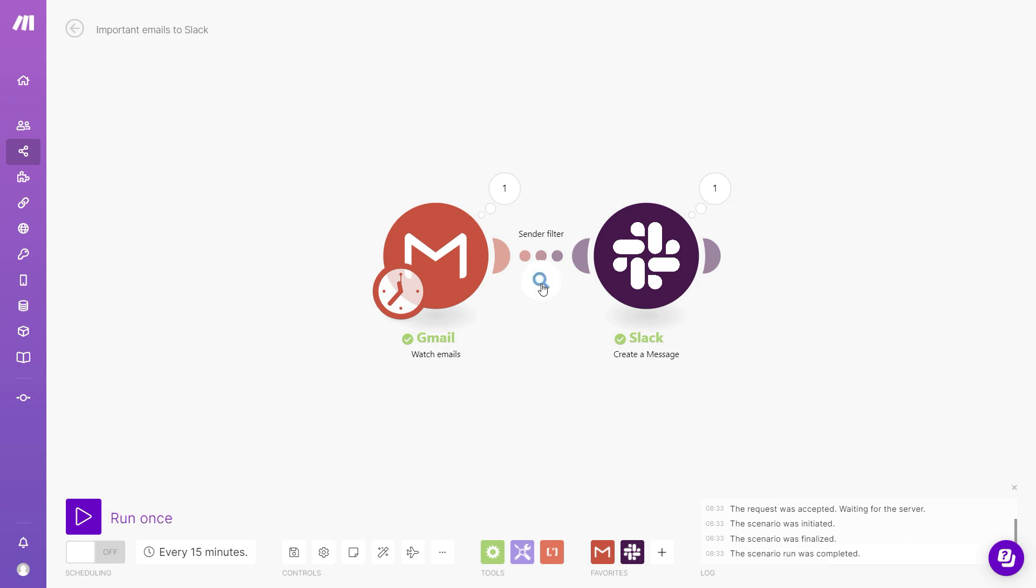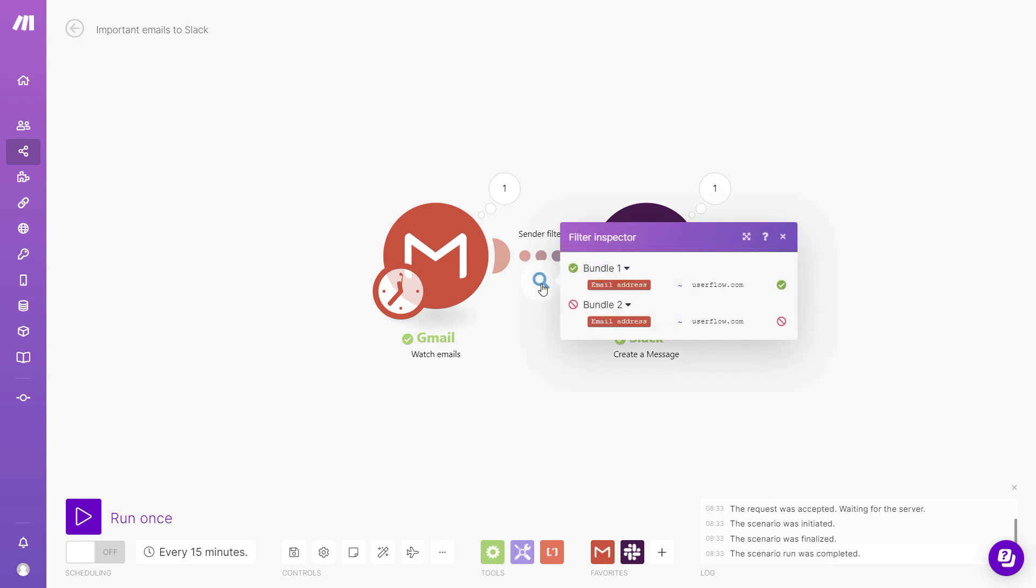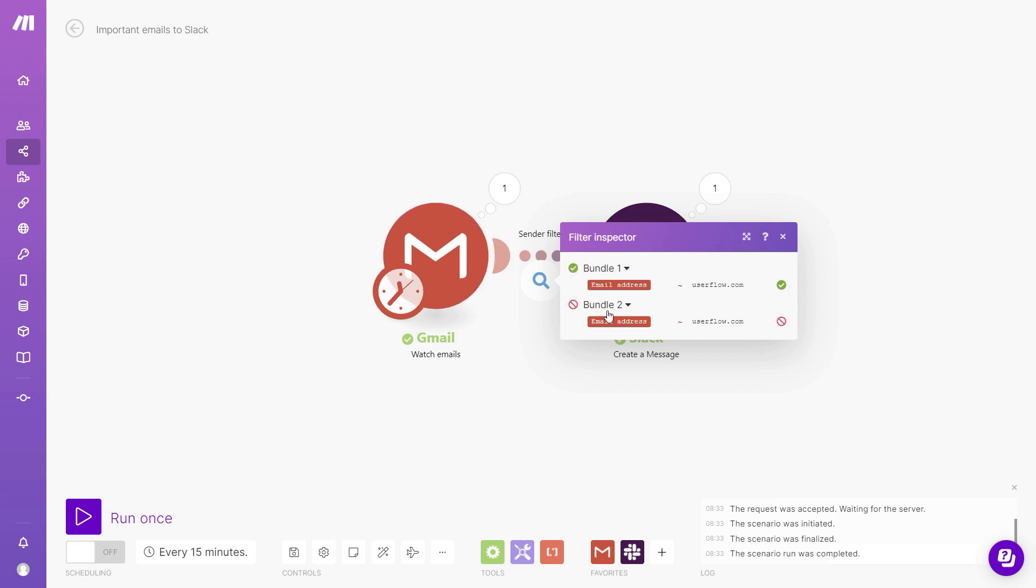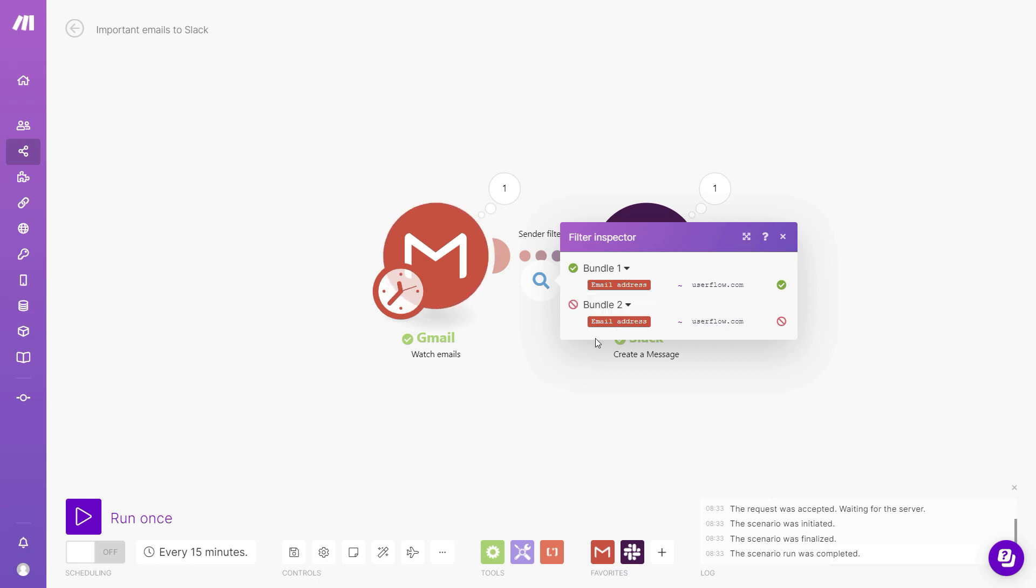We can also click this to expand and see more details. And here we can see that the first email was allowed through because it was from the correct email domain, and then the second one wasn't allowed through the filter, because it was from a different email domain.